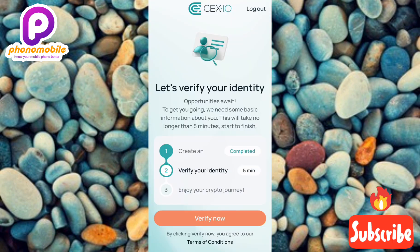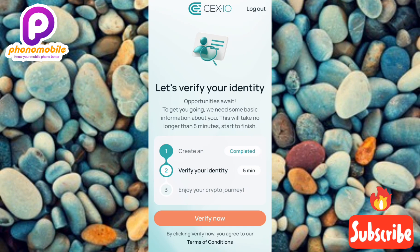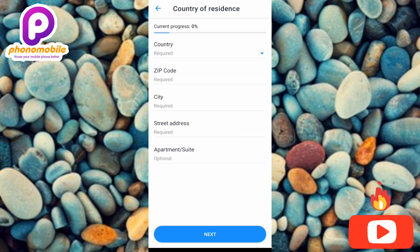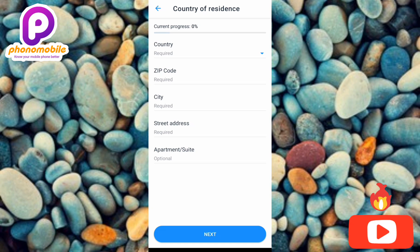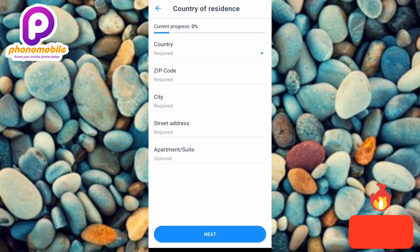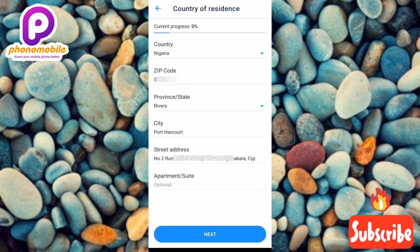The app now shows 'Let's Verify Your Identity.' Account creation is marked as completed. Tap 'Verify Now' to start identity verification. Fill in your address details: country, zip code, city, street address, and optionally apartment or suite. If you don't know your zip code, search for it in your browser. Once all information is entered, tap Next.